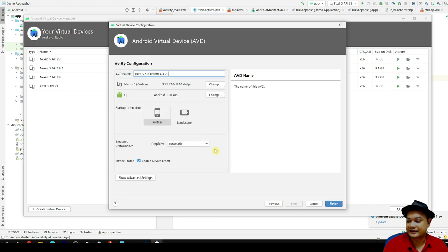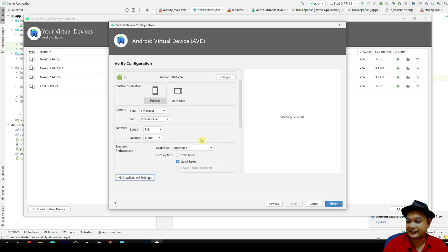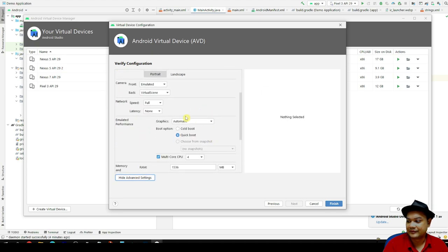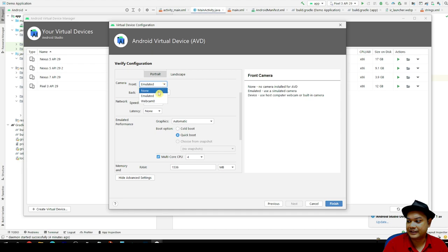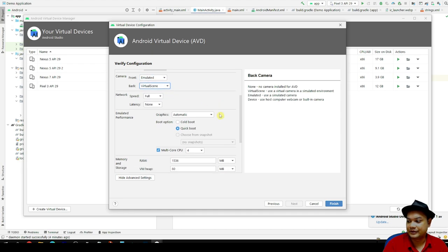For the graphics, you select automatic. You can adjust this with virtual screen or whether you want to use a webcam or not, so it's up to you.